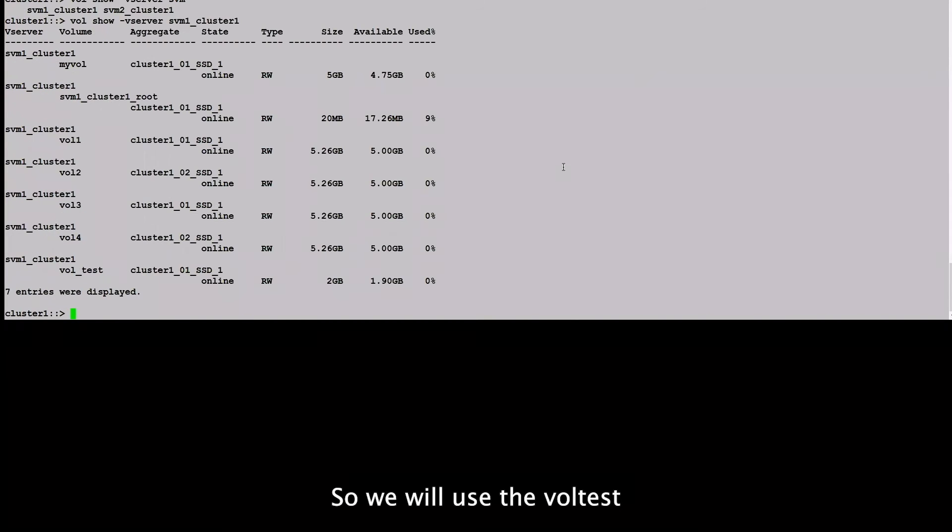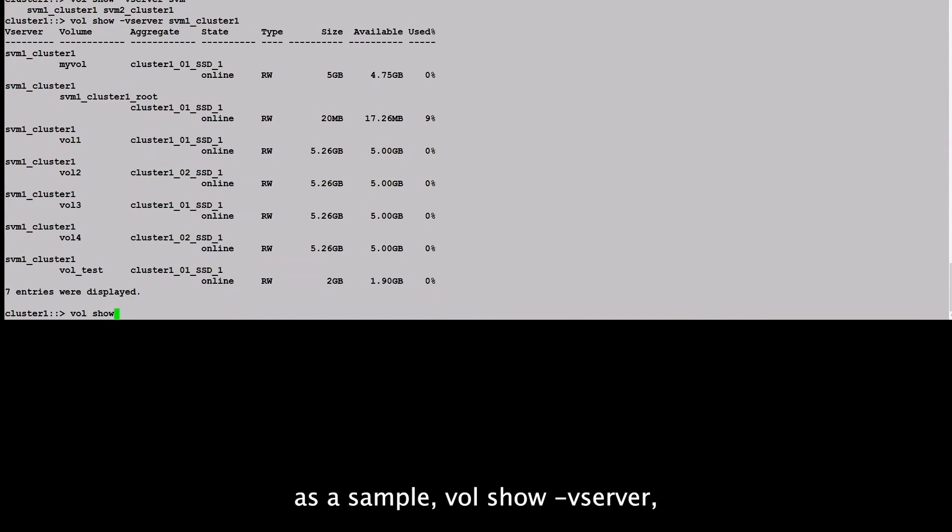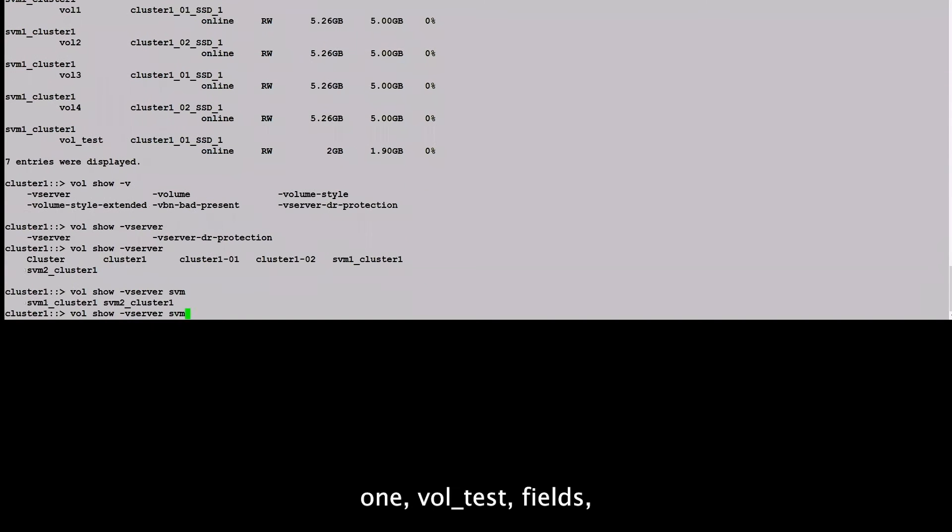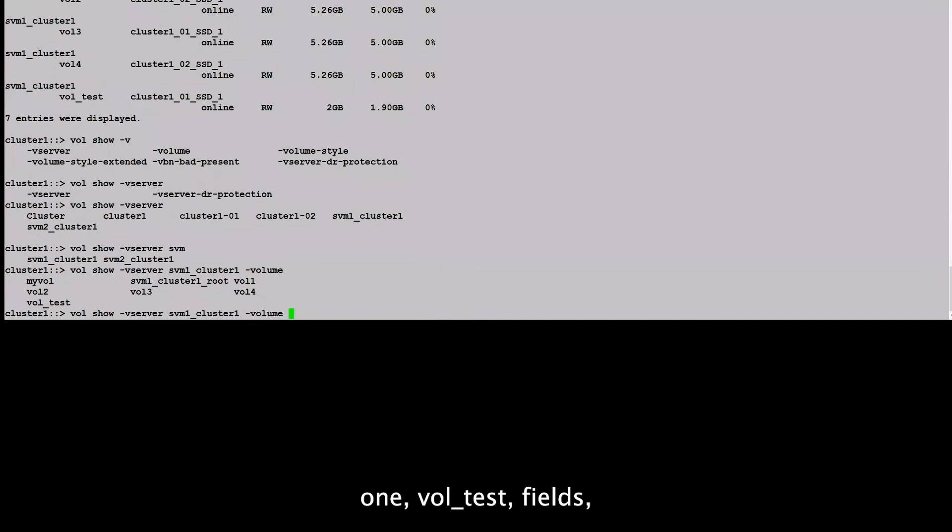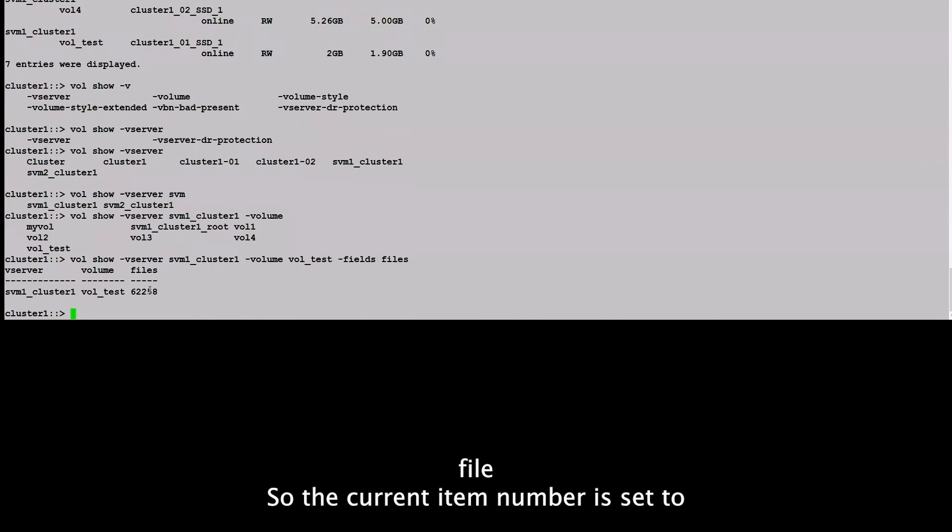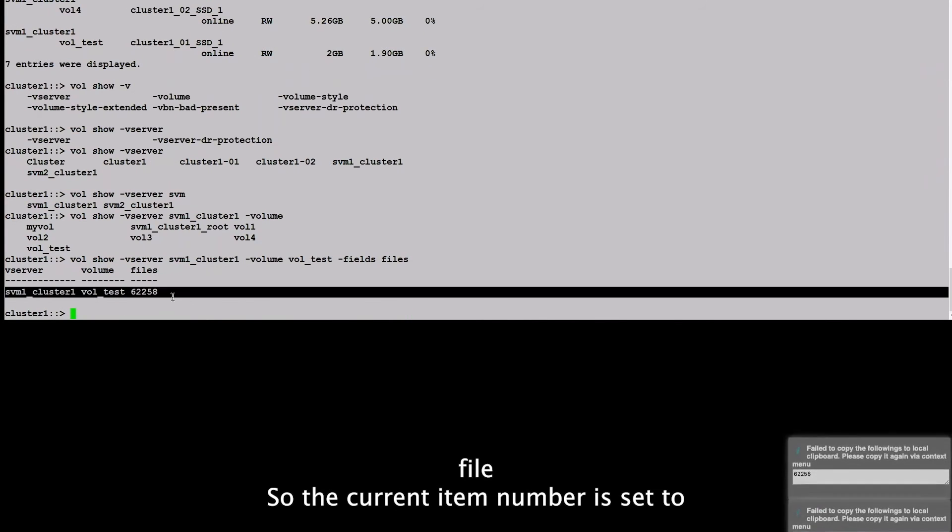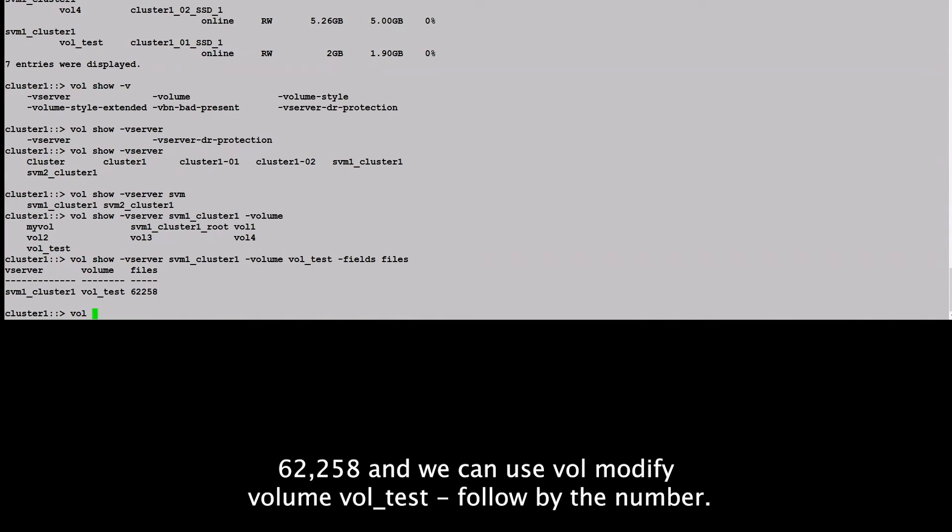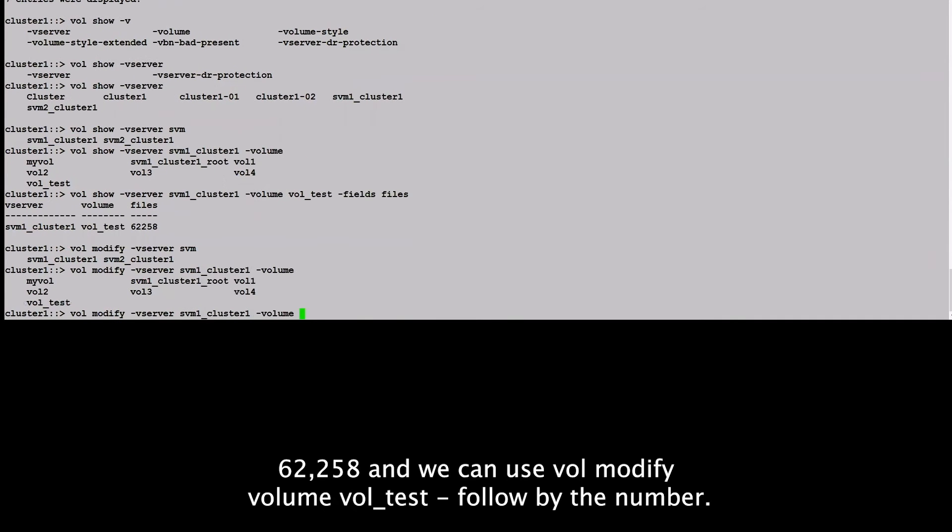So we will use the vol_test as an example. So the current inode number is set to 62,258. And we can use vol modify, volume vol_test, dash files, followed by the number.